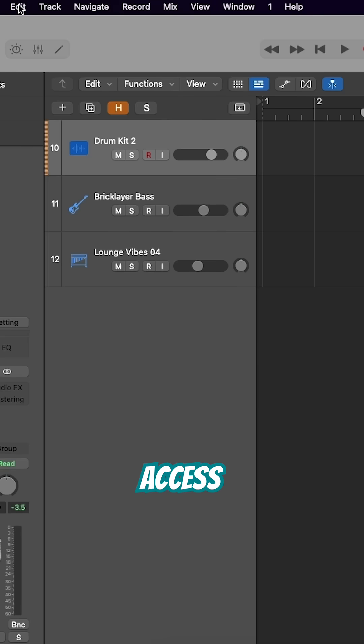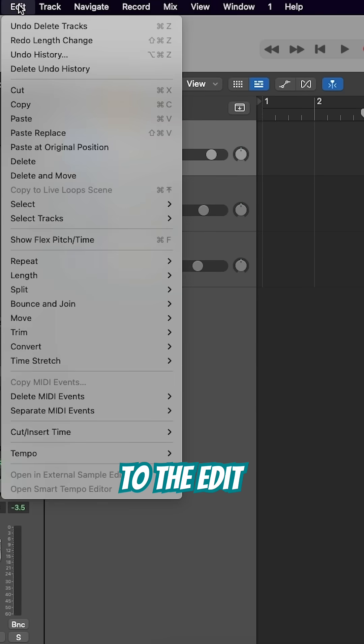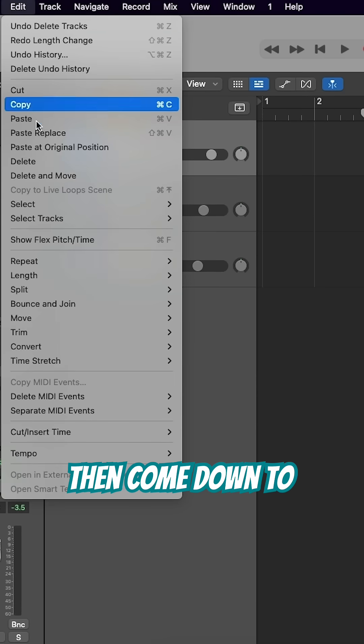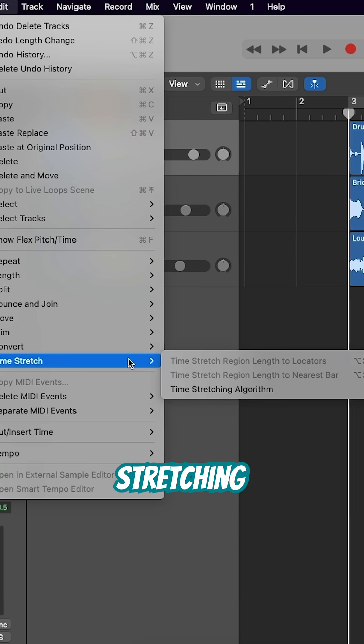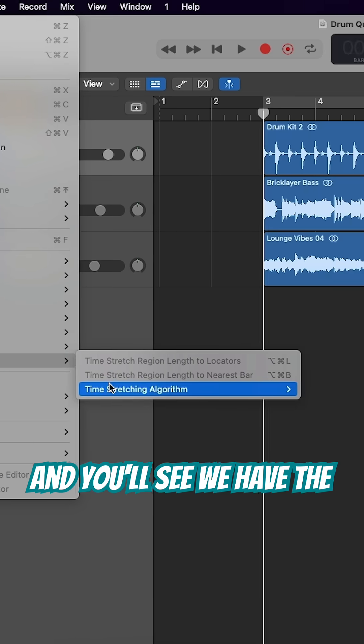To access them, go to the Edit menu, then come down to Time Stretch, and then Time Stretching Algorithm.